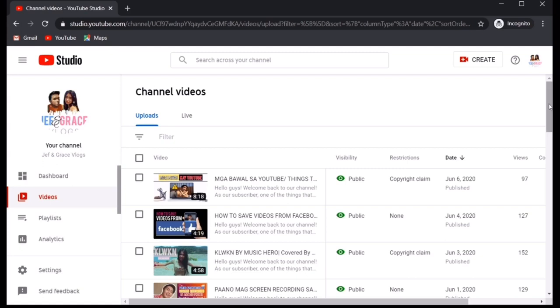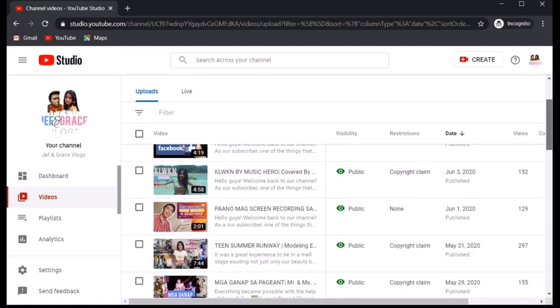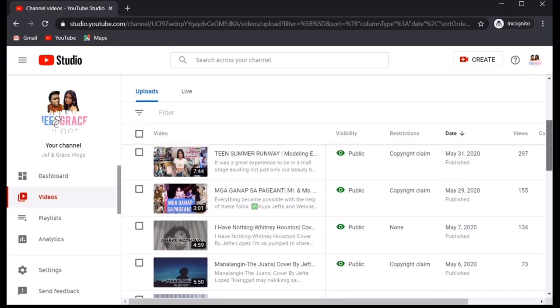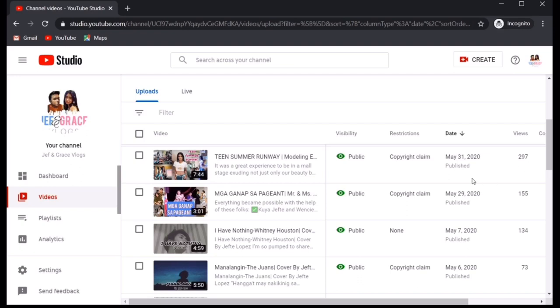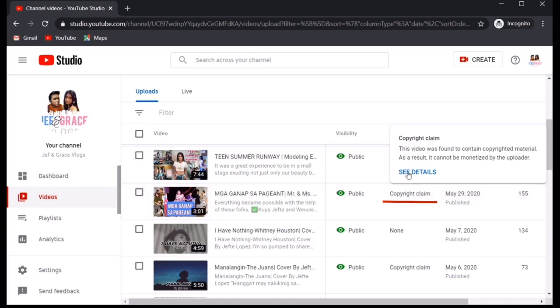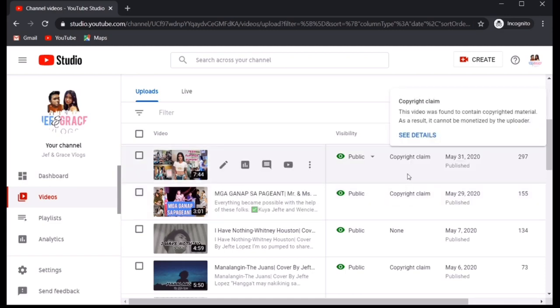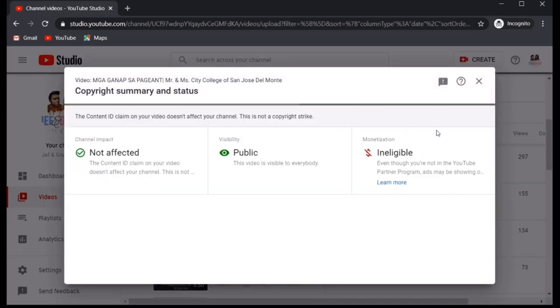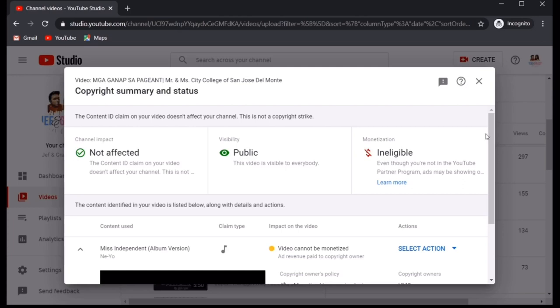And it would lead you to all the videos that you have uploaded. Now, select the specific video that has the copyright. So, let's select Mga Ganap Sa Pageant. And hover this mouse to the copyright claim for you to see See Details. There you have it.